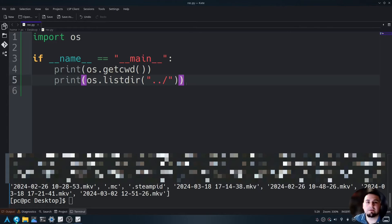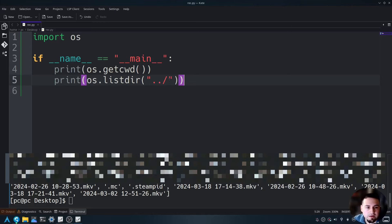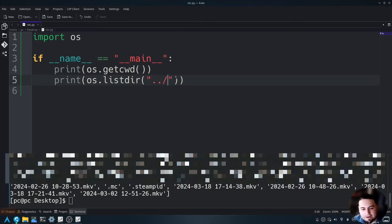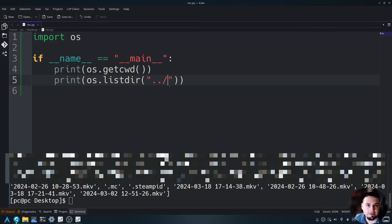But say we wanted to do this recursively instead of having to constantly do the dot dot forward slash dot dot forward slash. We can actually do that programmatically using recursion. Let me show you how to do that now.